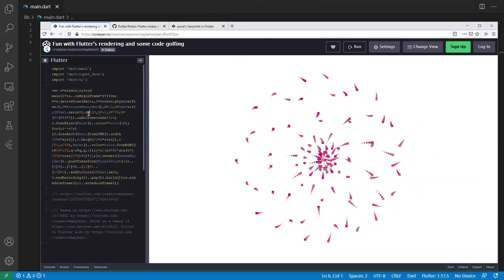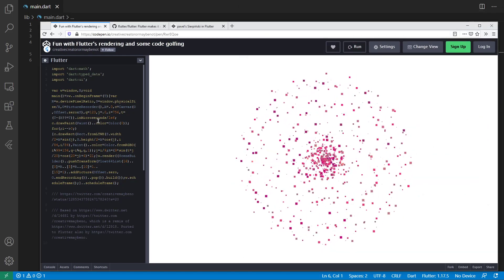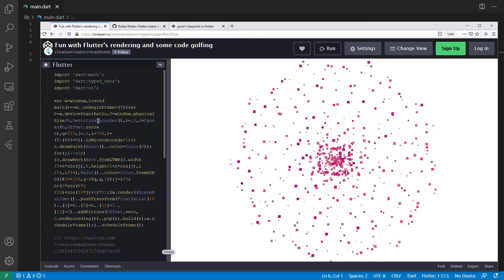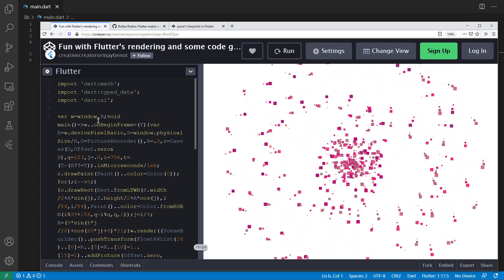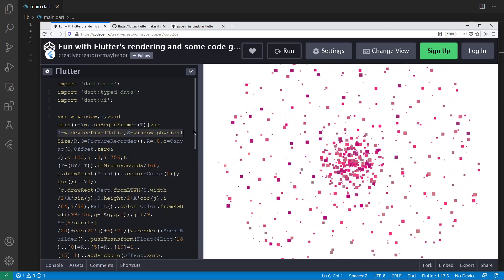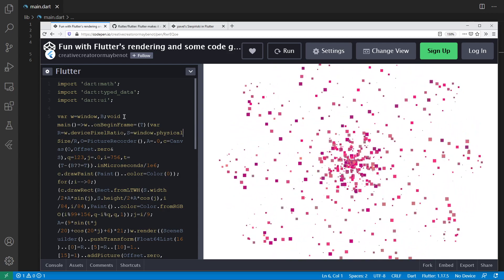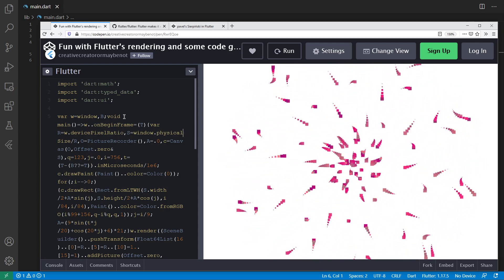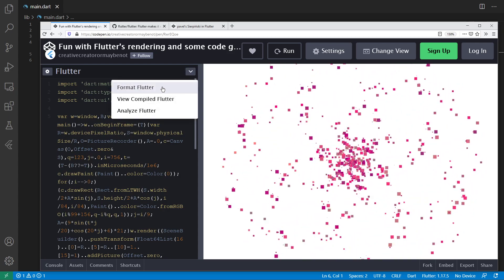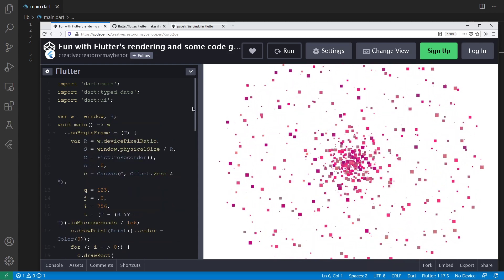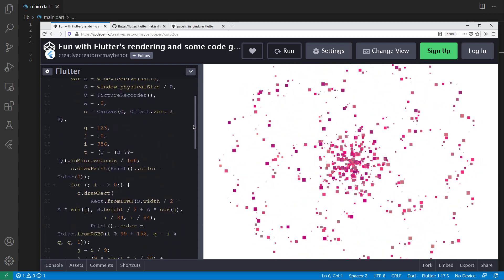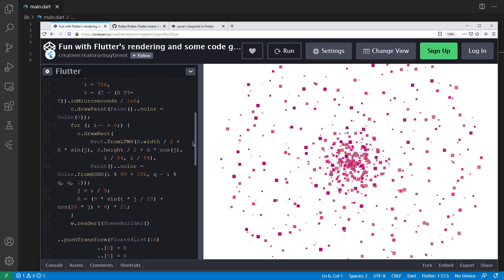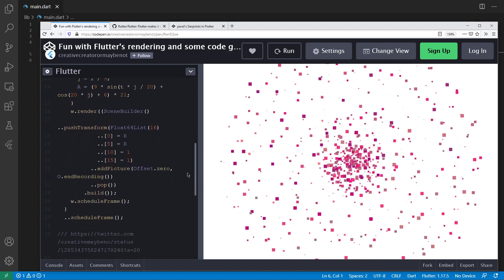If we take a look at the CodePen, you might already be able to tell that this looks like one line of code, but there are obviously many statements. So the first thing we can do is format it, and it already looks a lot more readable.